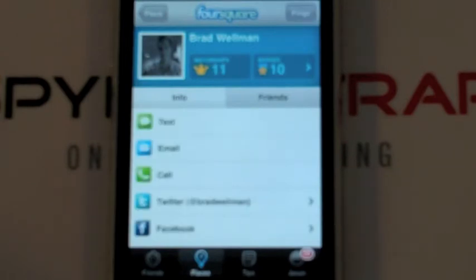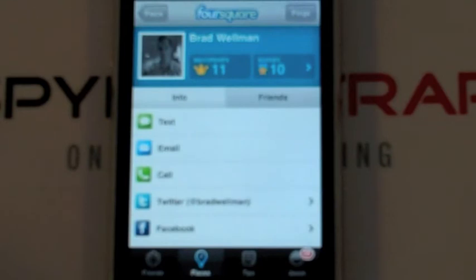This is one of the coolest features of Foursquare — that depending on how much information you want to give out, I can connect with Brad on Twitter, on Facebook, or I can email him, or even call or text in case we're at the same location and I want to meet up with him for whatever reason.